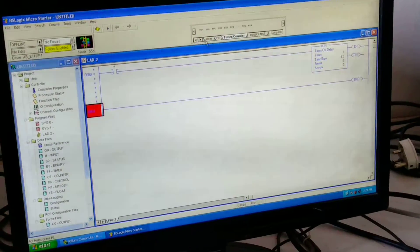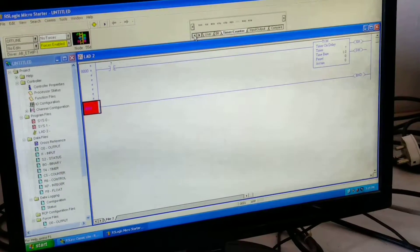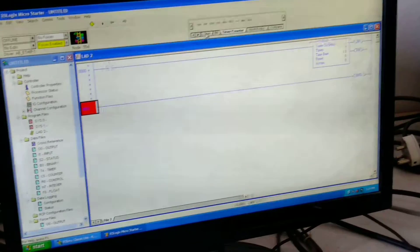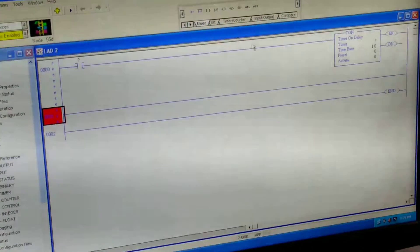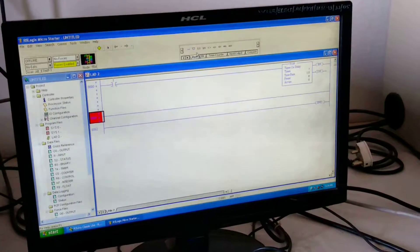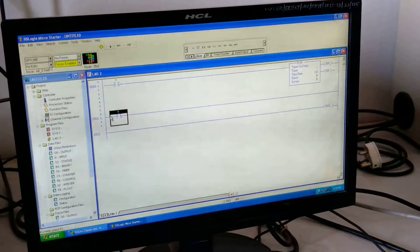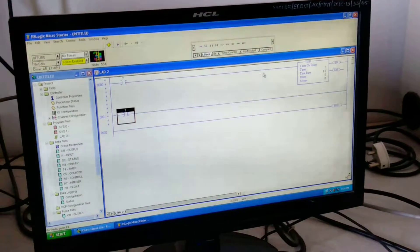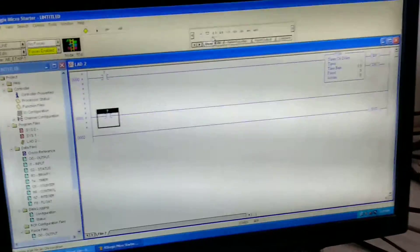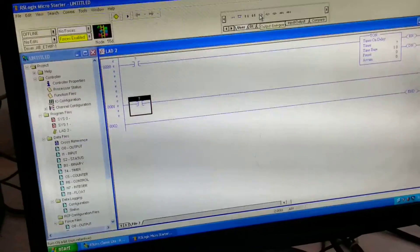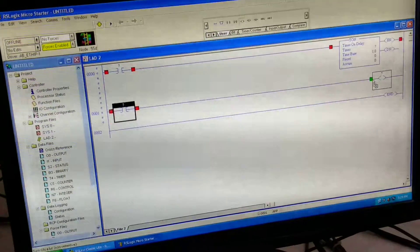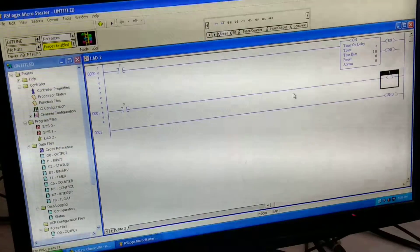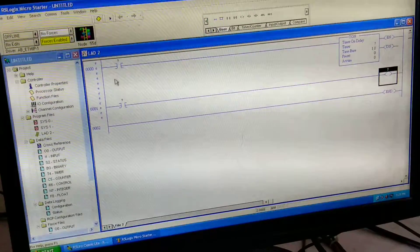Then again we are adding one rung. Here we are giving one input, that is the input which is given as the timer done bit to that input. And we are using one output as the lamp.